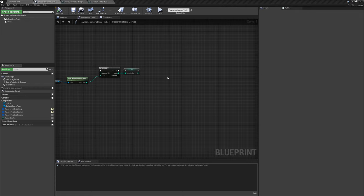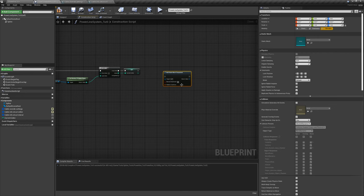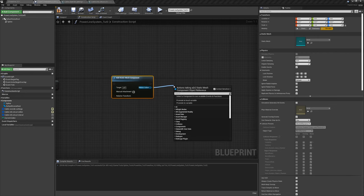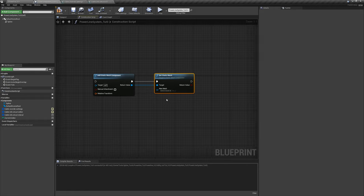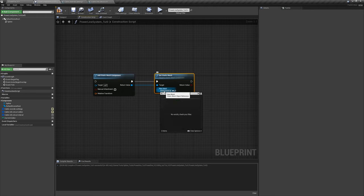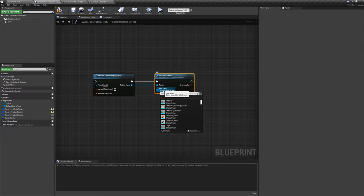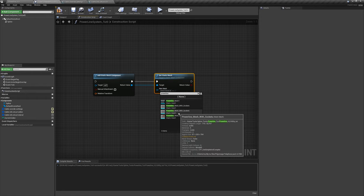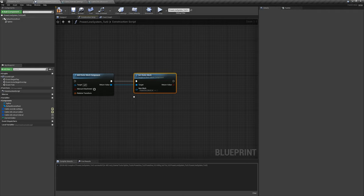We want to spawn those meshes, so right-click and say 'Add Static Mesh Component'. Drag off this and say 'Set Static Mesh'. For now, we're going to set this to the power line mesh. Let me take a quick look — 'Power Line Mesh with Sockets'. So we have that. This is going to loop over how many spline points there are and spawn meshes at each point.